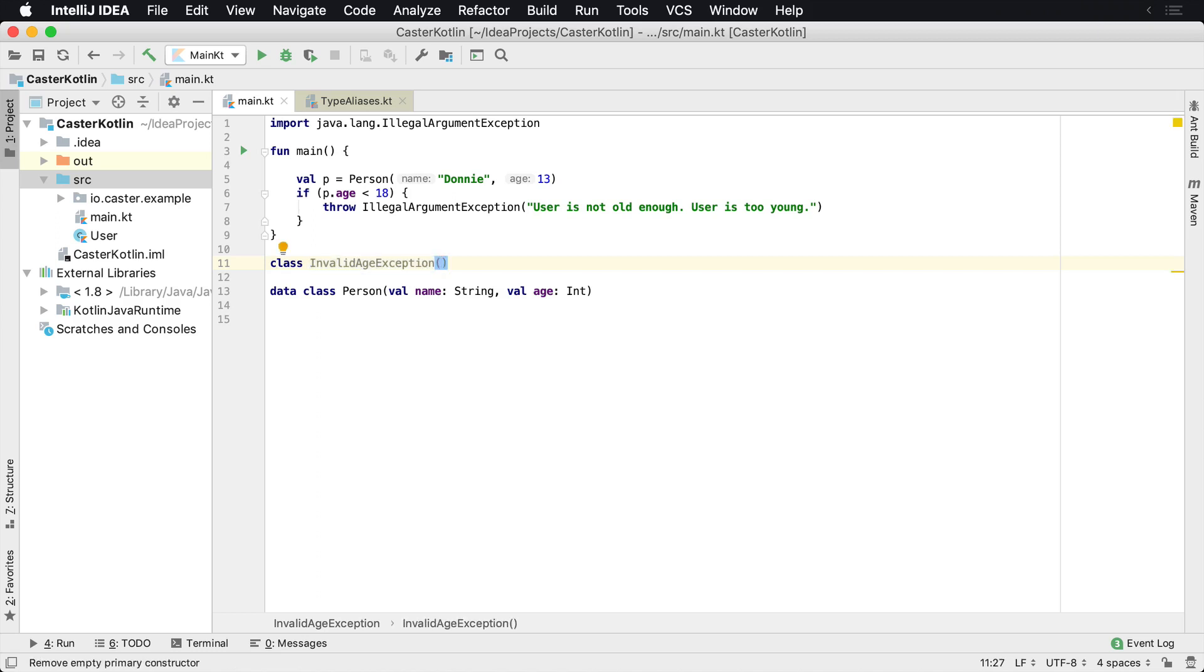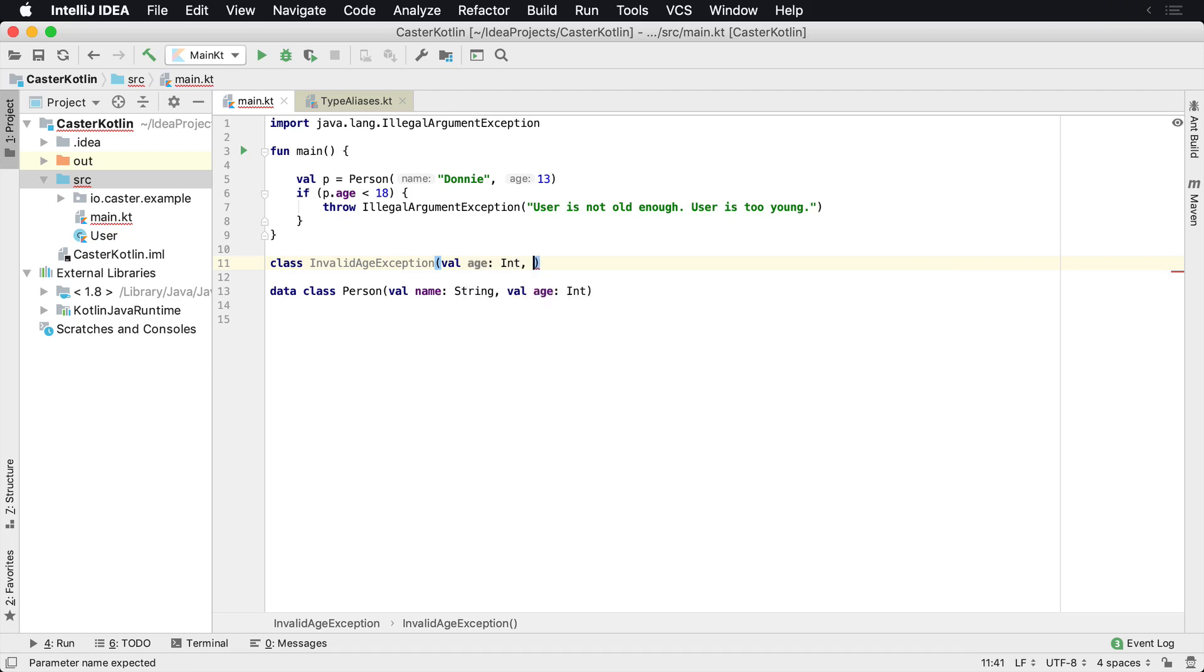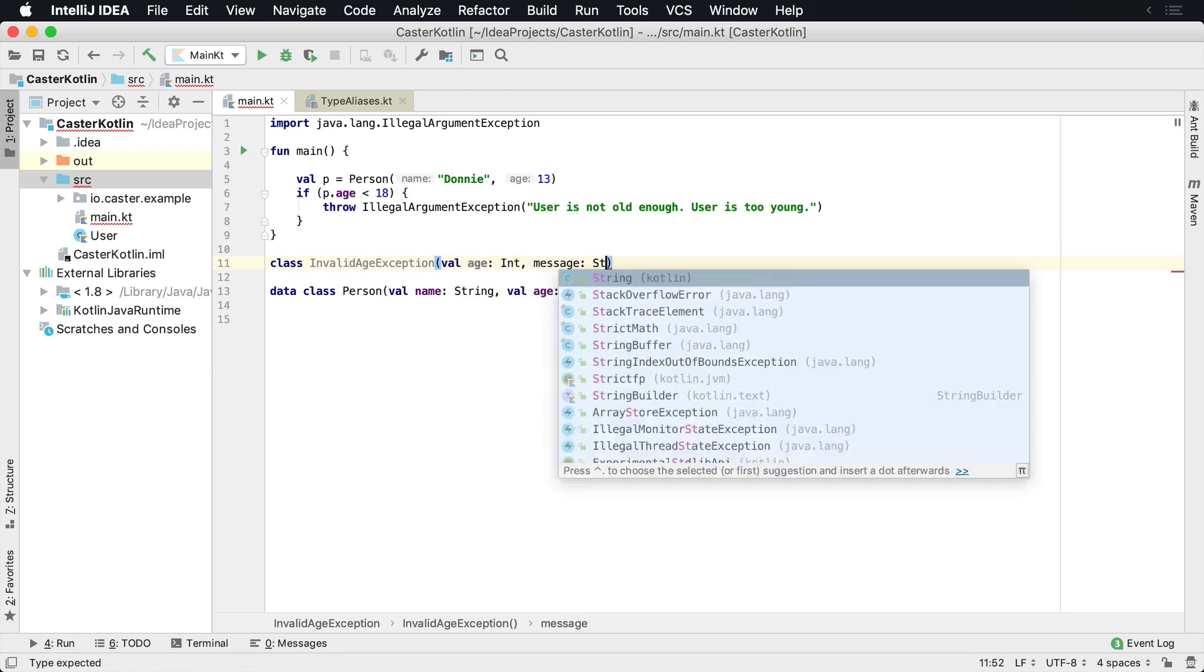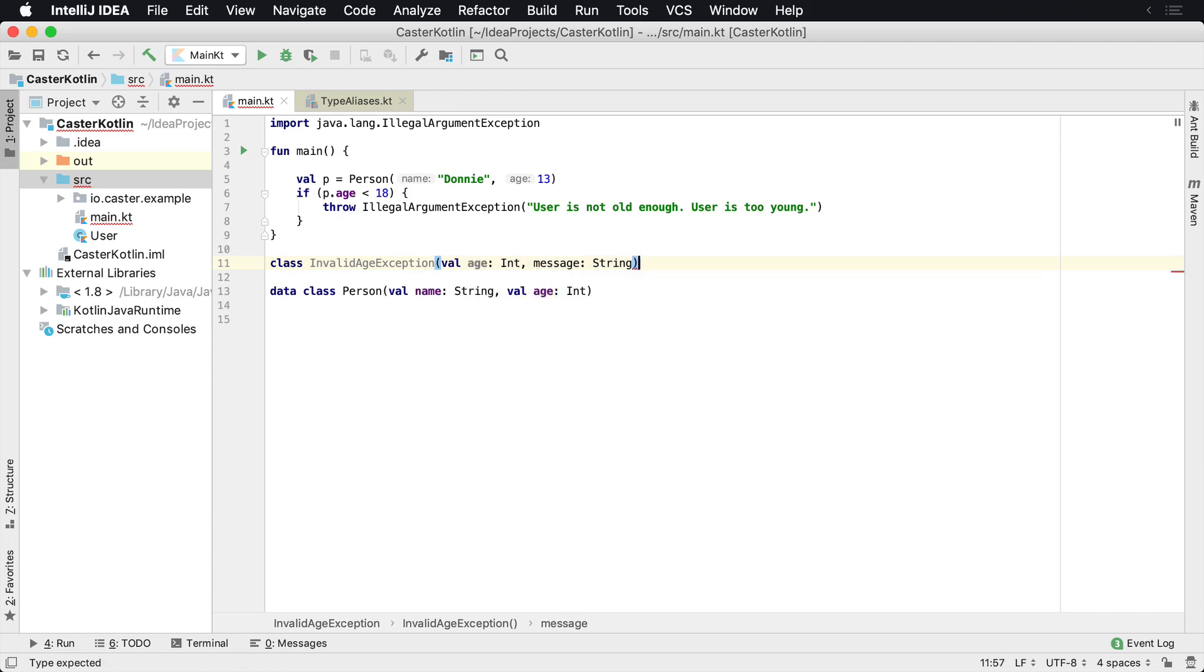Now this is a class. I can provide anything I like. So maybe I want to provide the age, which is an int. And then I also want to provide the message, which is a string.